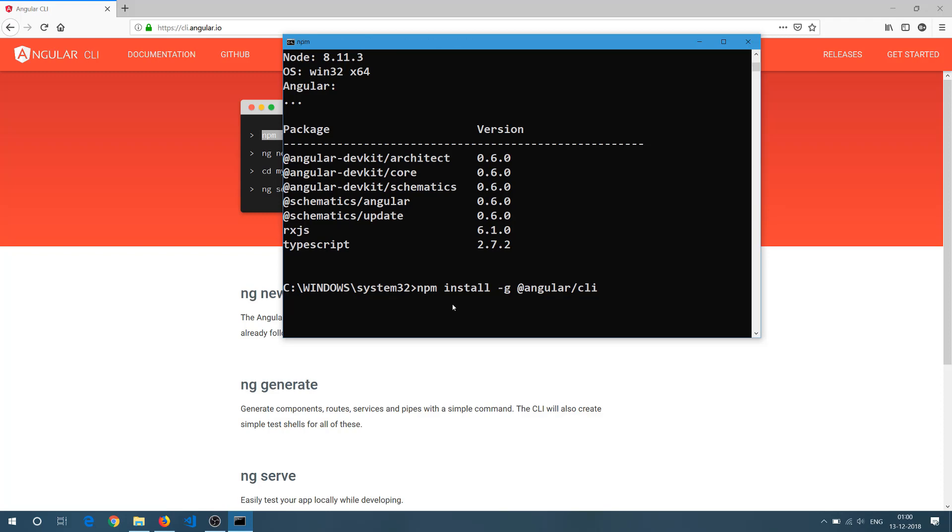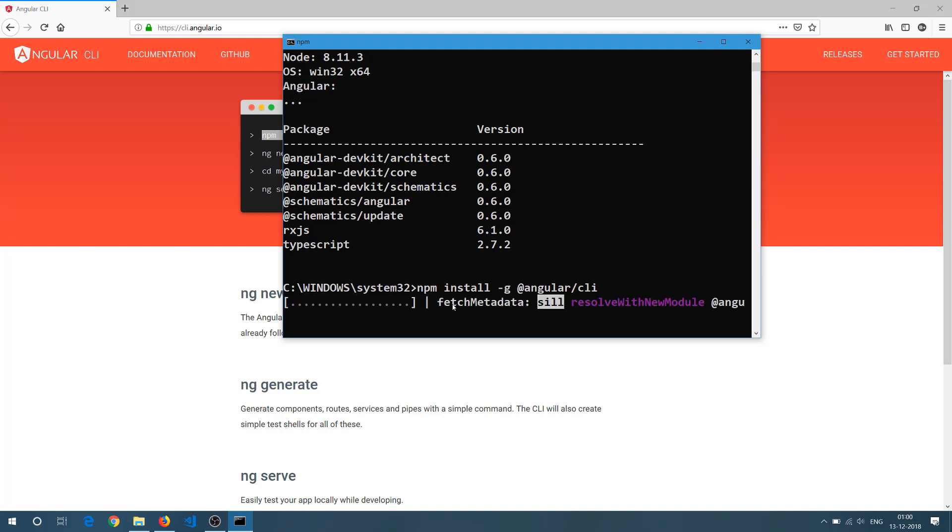And we need to wait for a few seconds or minutes depending on your internet speed. So let's wait for this. I am still waiting. It's doing something.